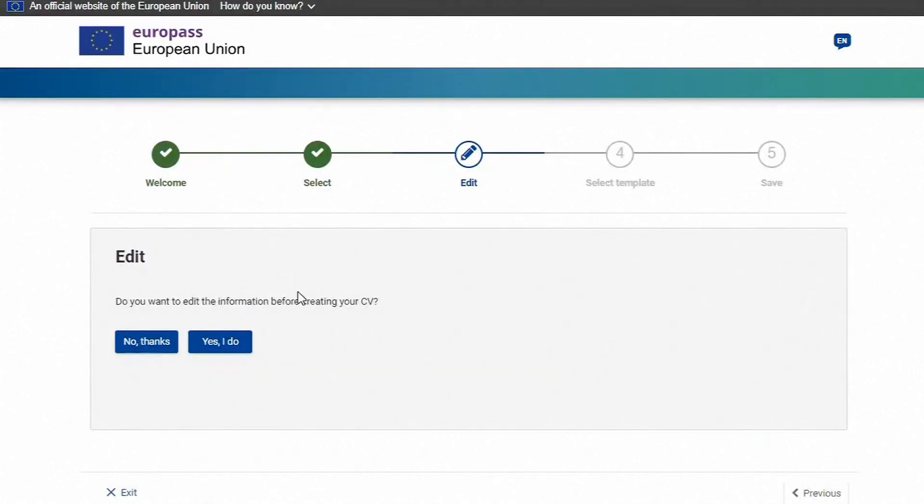If you wish you can edit the information in your CV. But be aware that anything you change here is for the CV only and will not be updated in your Europass profile.